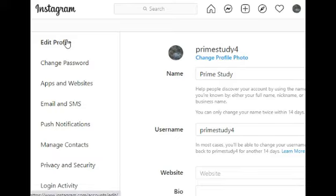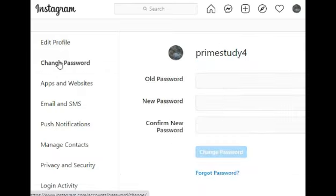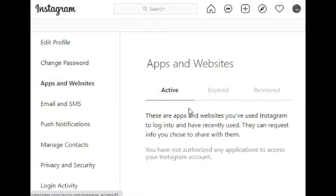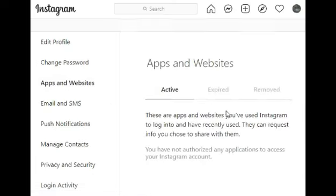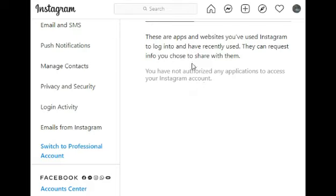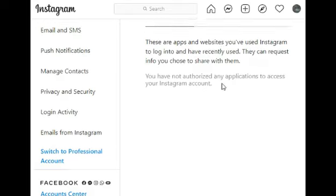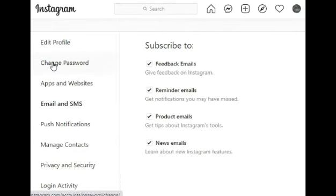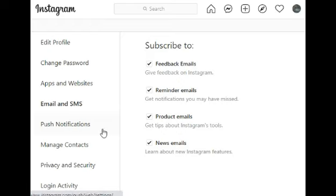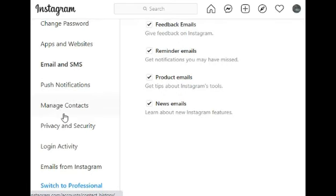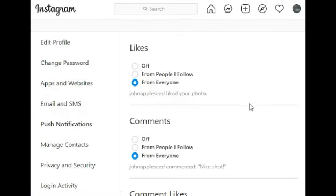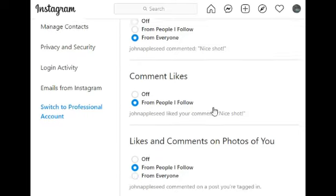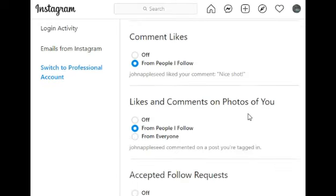You can change the password. You can do any changes in the settings. You can turn off the comments or turn on the comments.